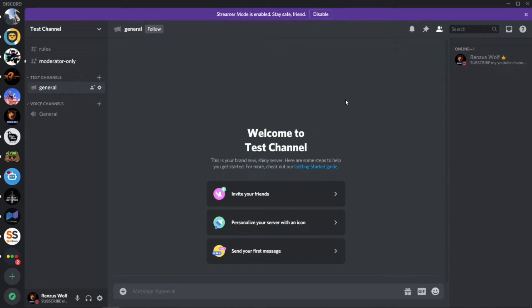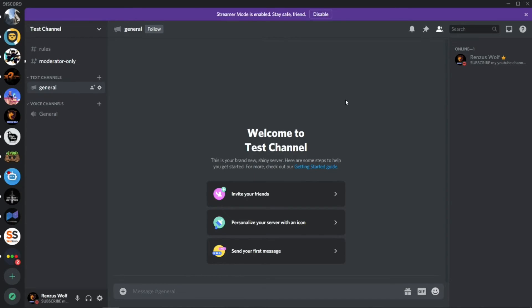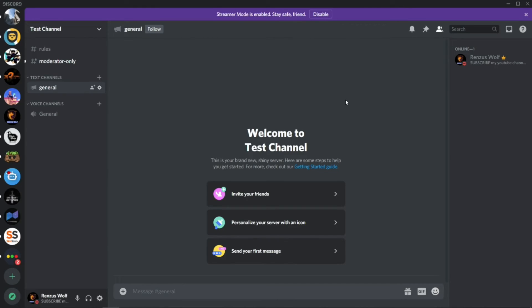After you open your Discord server to the public, you need to be careful. Maybe you can set up some captcha bot or some security bot in your server. I will make a video on how to set up a captcha bot in your Discord server, so stay tuned.